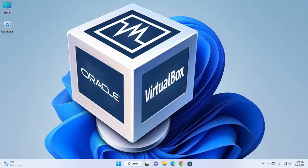Welcome back to my channel. In this tutorial I will show you how to set up and use VirtualBox, and also show you how to install and run Ubuntu, which is one of the most popular Linux distributions.